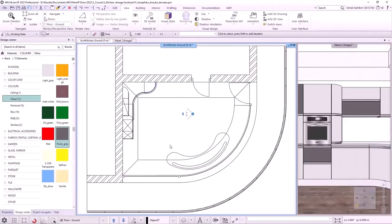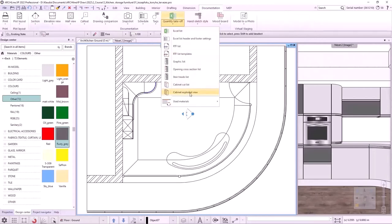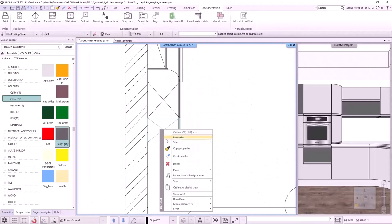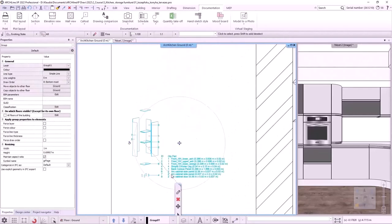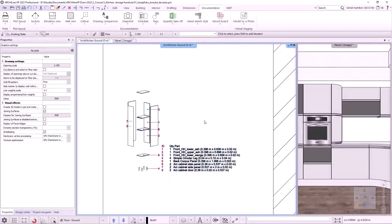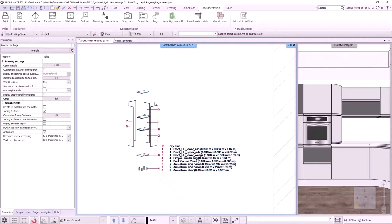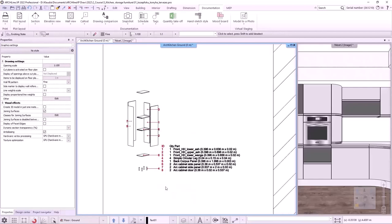I go back to the floor plan and show some useful commands. Let's start with the exploded view. I can access this using Documentation > Quantity Takeoff > Cabinet Exploded View, or from the furniture's local menu by right-clicking. A group appears that I can place on the floor plan, showing the elements of the selected corpus with their names and dimensions. I can right-click on the figure to enter the group and edit it. I always have to exit the group before continuing. The exploded view only works on items that we have created — it does not work on library or downloaded items.